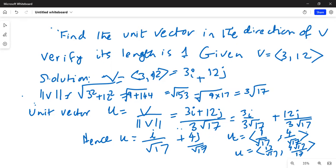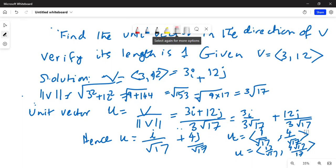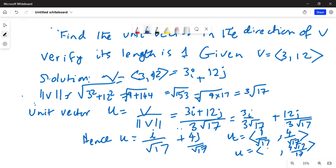I made a mistake — let me take care of that and correct it. The correct rationalized form: multiplying by square root of 17 in the numerator and denominator, square root of 17 times square root of 17 becomes 17 in the denominator. So the unit vector is (√17/17, 4√17/17).